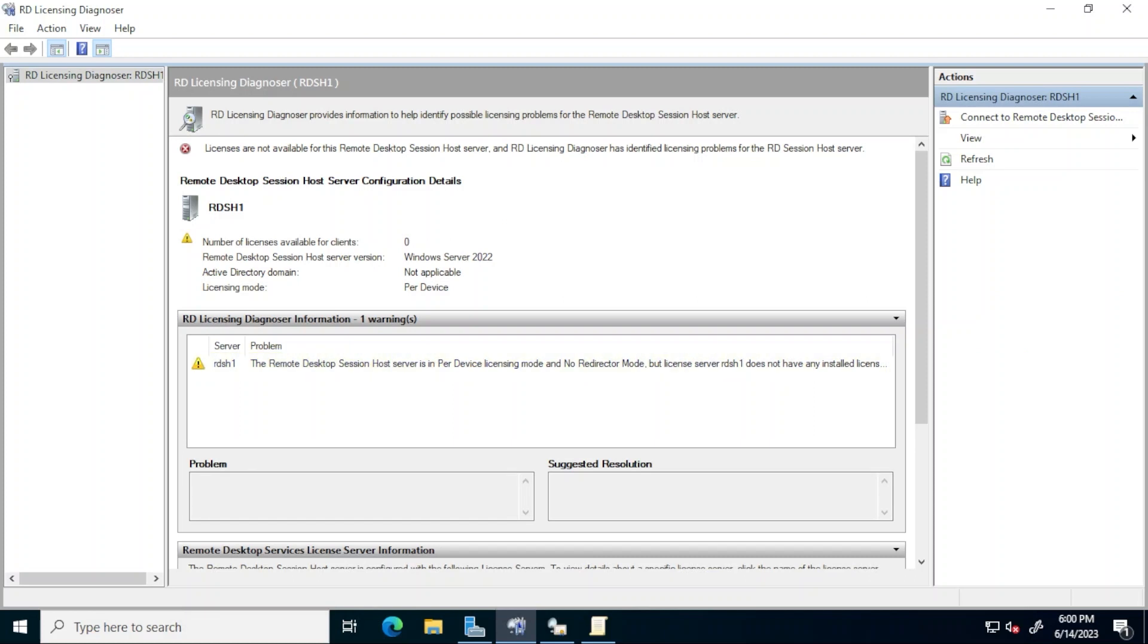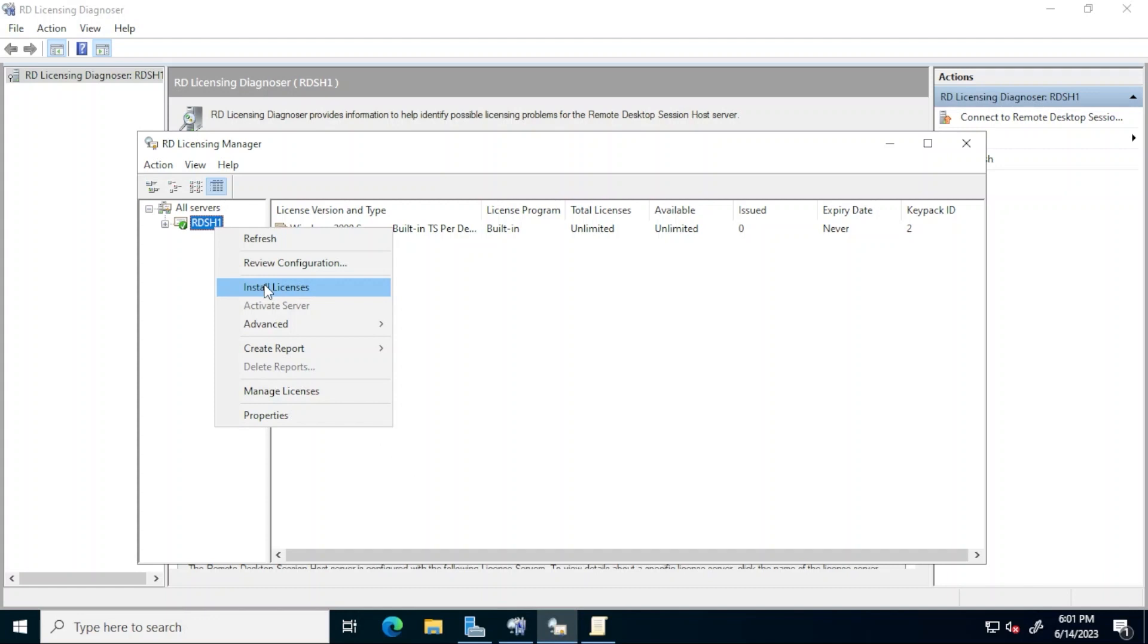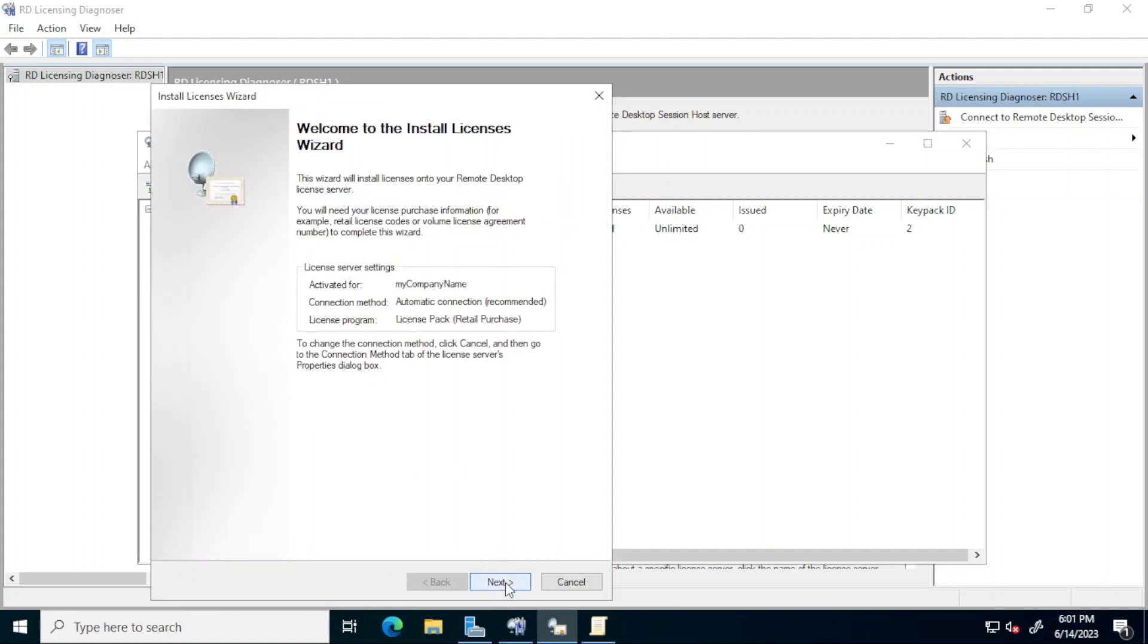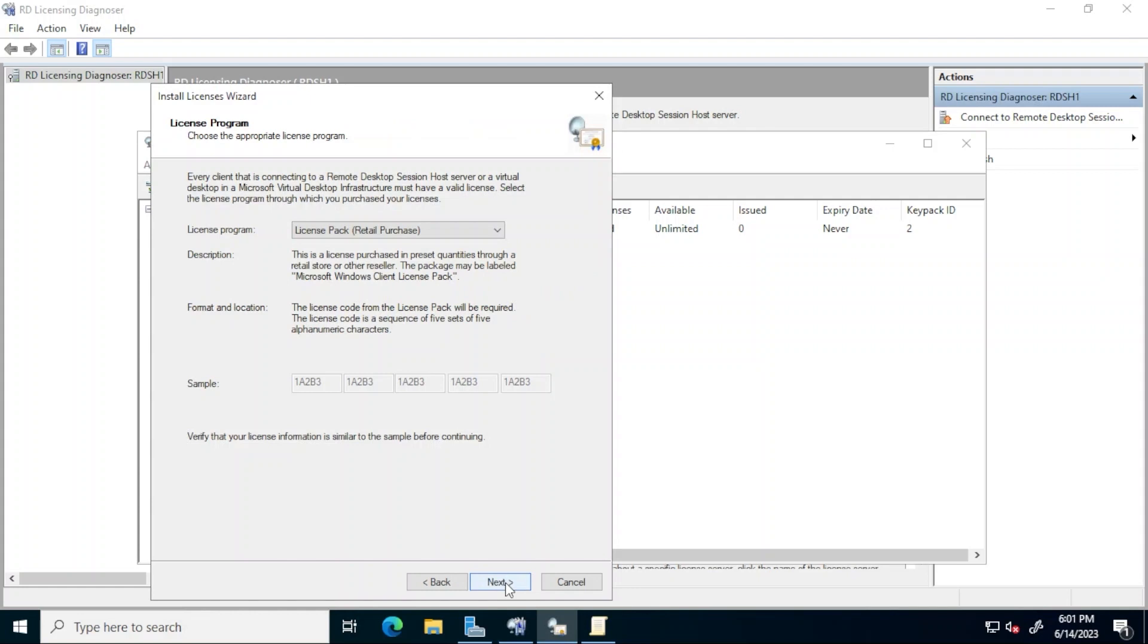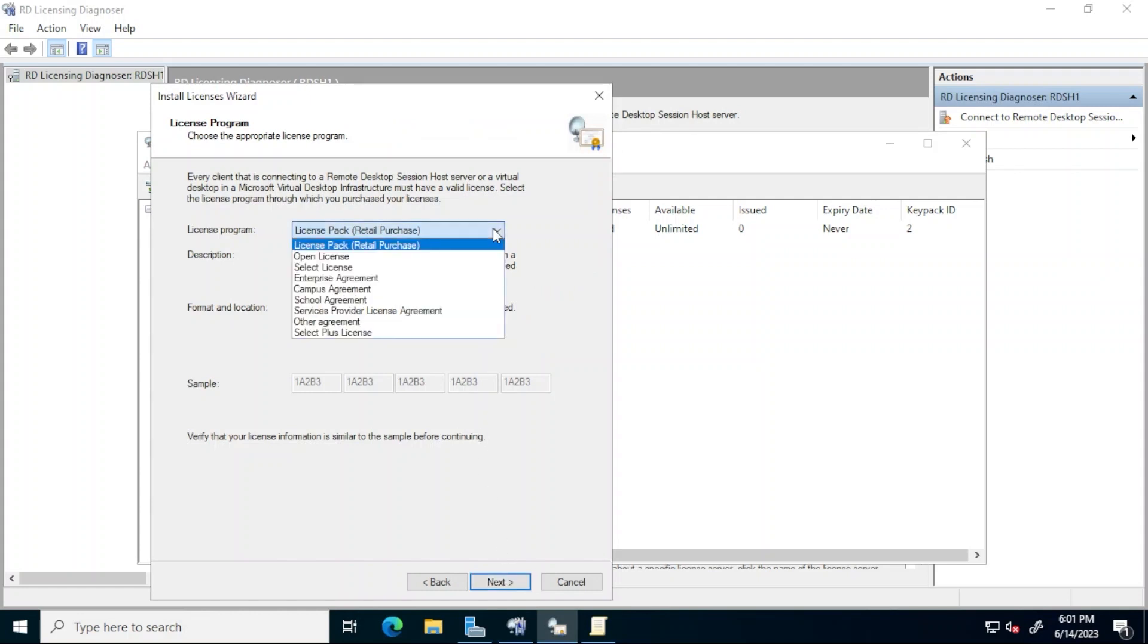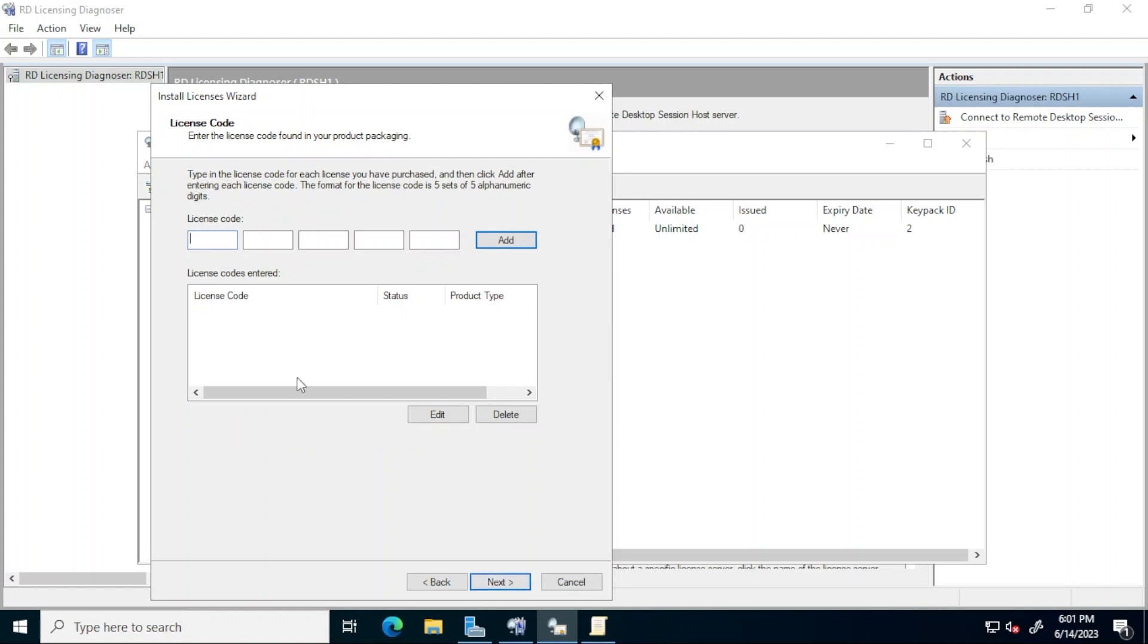To install the licenses back in RD licensing manager right click the server and click install licenses. Click next at the welcome screen ensure that the right license program is selected. As seen in the description this license program refers to the method through which the RDS CALs were purchased. Click next and enter the pertinent information. This information will sometimes be digital and available via email to the person that did the purchase or through a website but it can also be in physical documentation in the form of product keys. Click add.